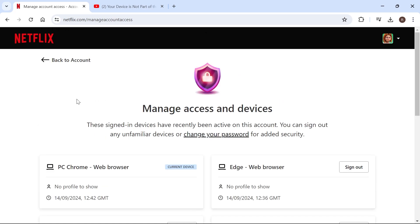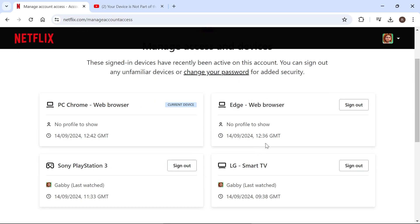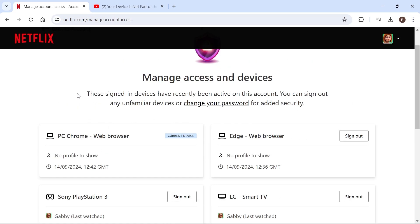I would recommend signing yourself out of a couple of these devices, and then check to see if that fixes the issue.